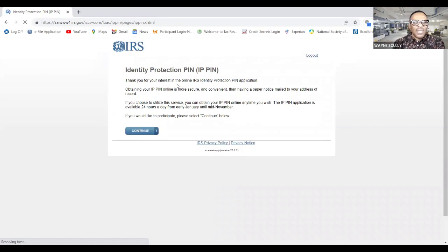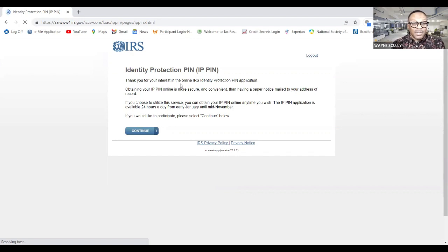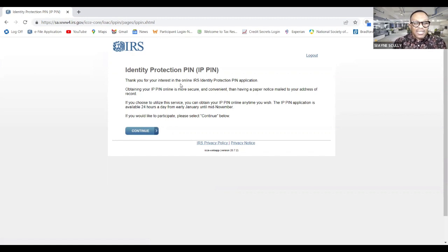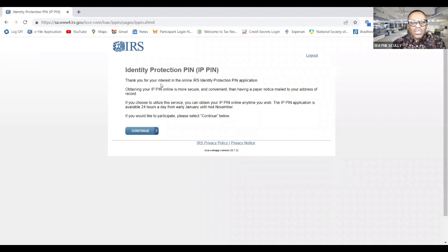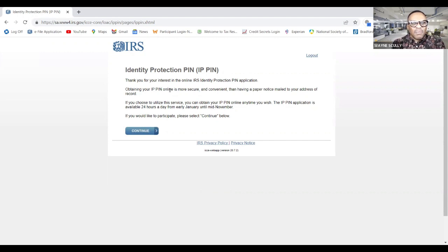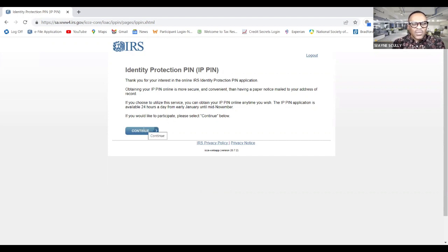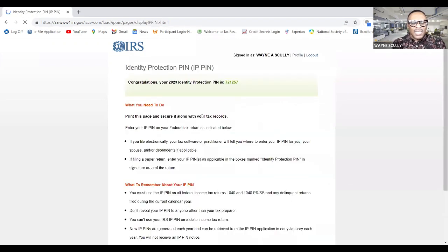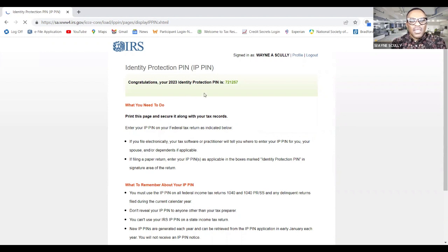And here you go. Identity protection pin. I don't know why I keep saying identity theft, because that's really what it protects against, identity theft. But it's called identity protection pin, IP pin. So thank you for your interest in the pin. It says obtain your pin. It's the entire blurb about a secure way to obtain your pin. You can choose to utilize the service, obtain your pin anytime. I'm going to continue. Congratulations, your 2023 identity pin is, wow, it's giving me the pin already.